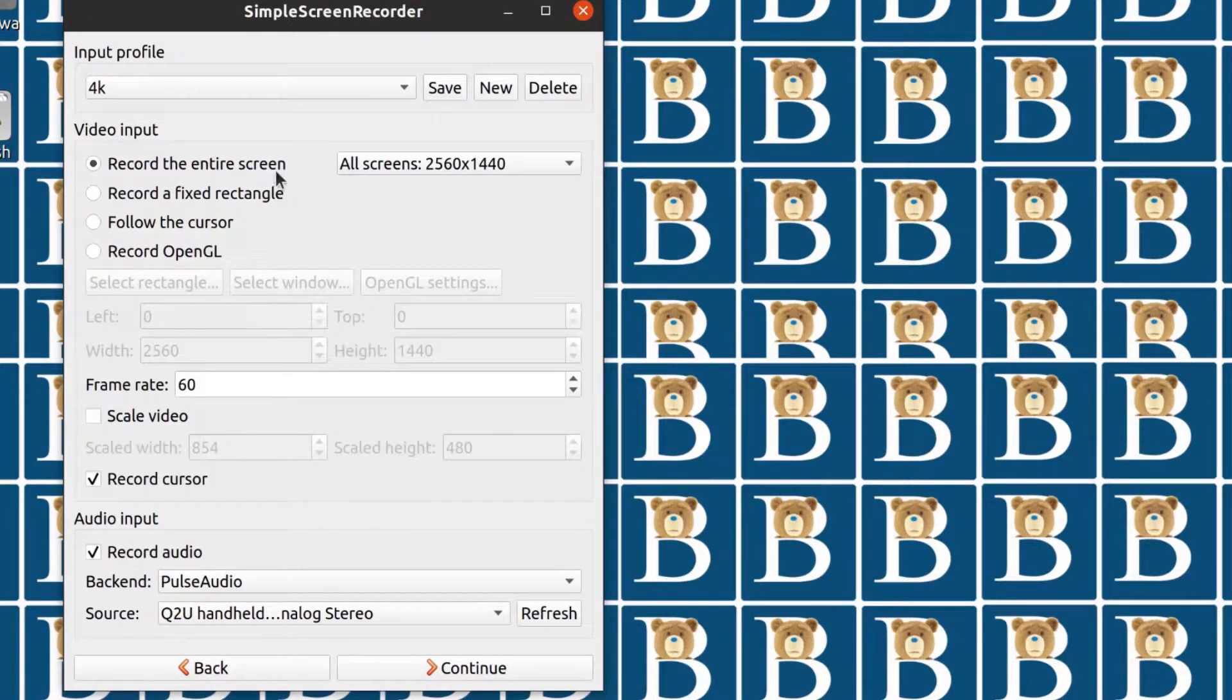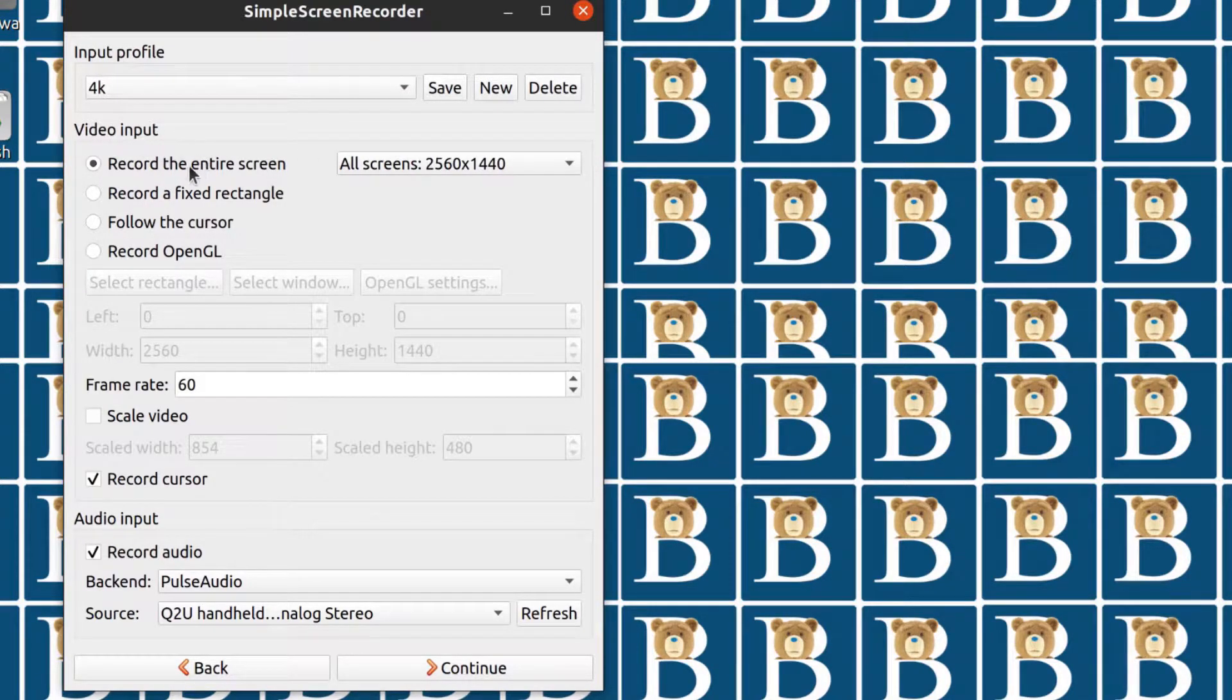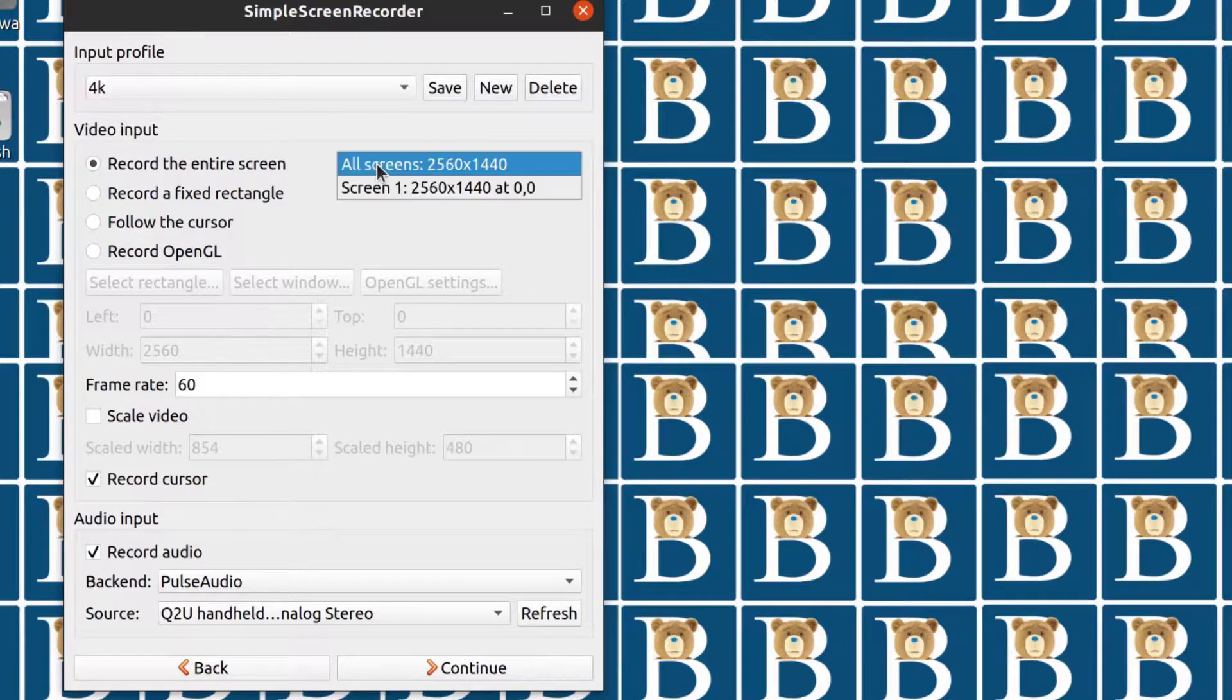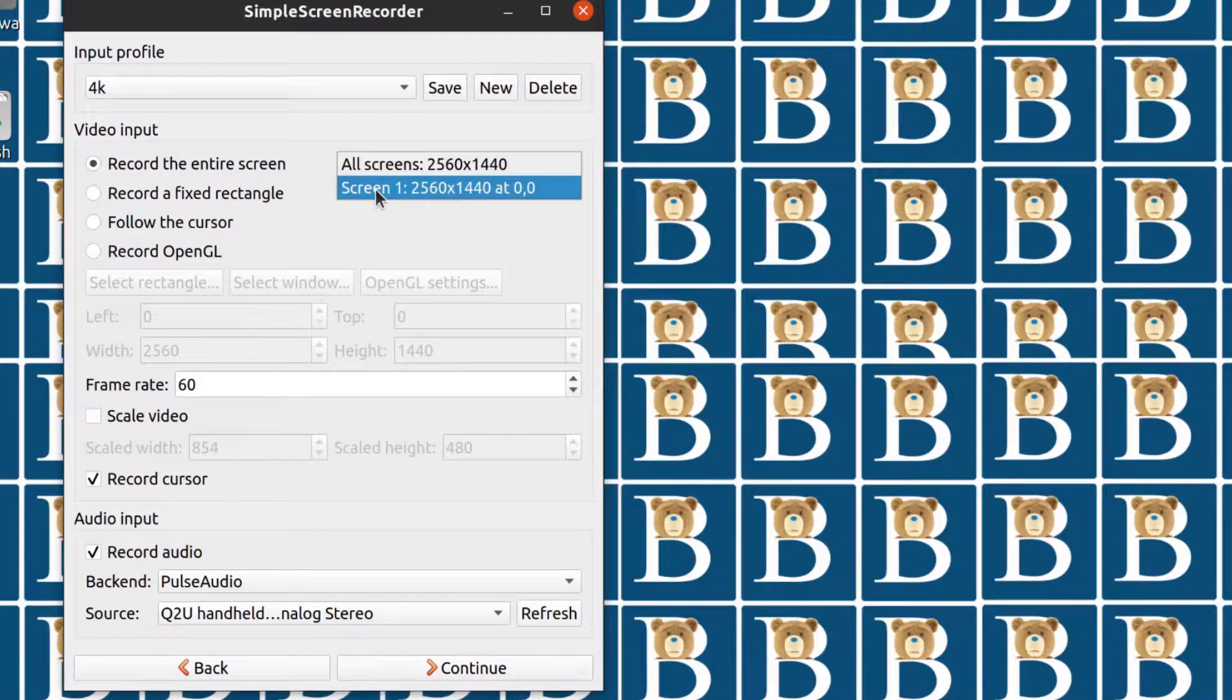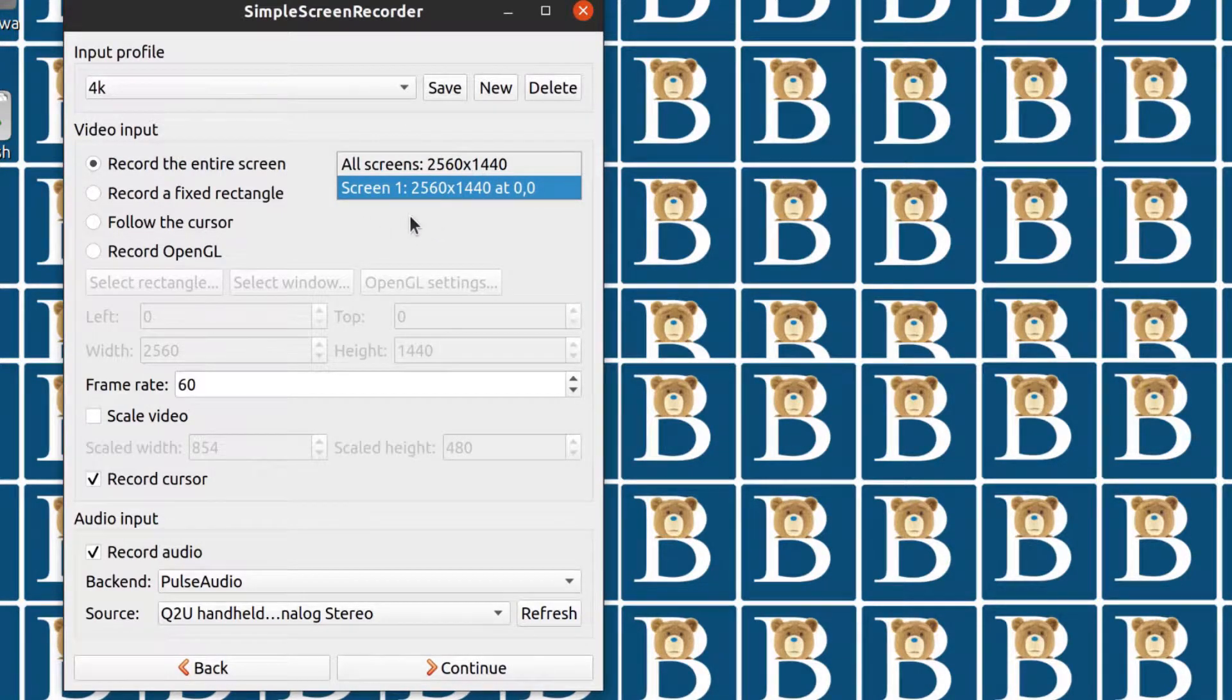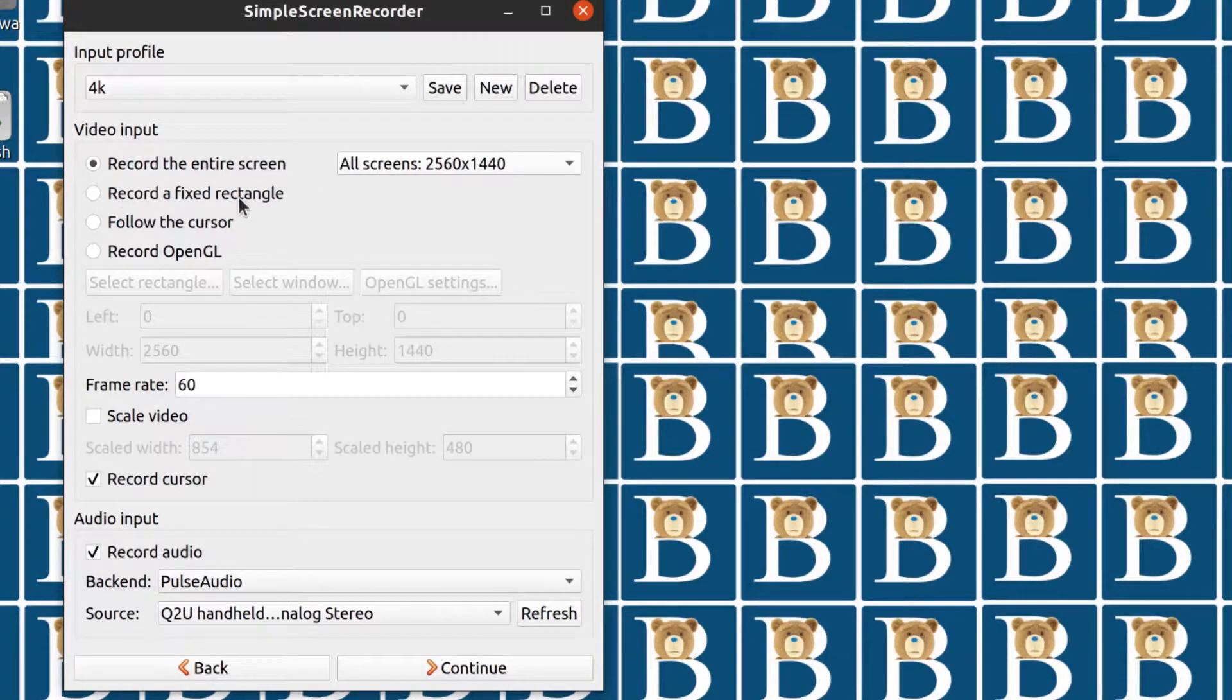Here you can choose the default, you can leave it at the default, and then you can choose the video input. What do you want? Do you want the entire screen? For me, I want the entire screen, so I'm going to choose my screen there. If I had two screens, I could easily choose the other screen if I had another screen enabled. And then you can record at a fixed rectangle.